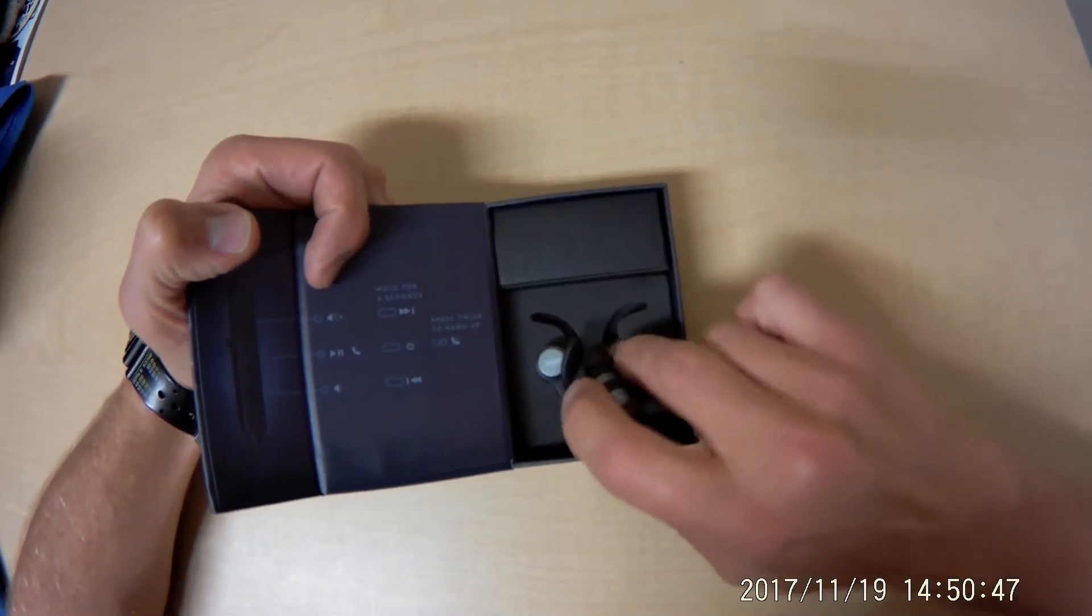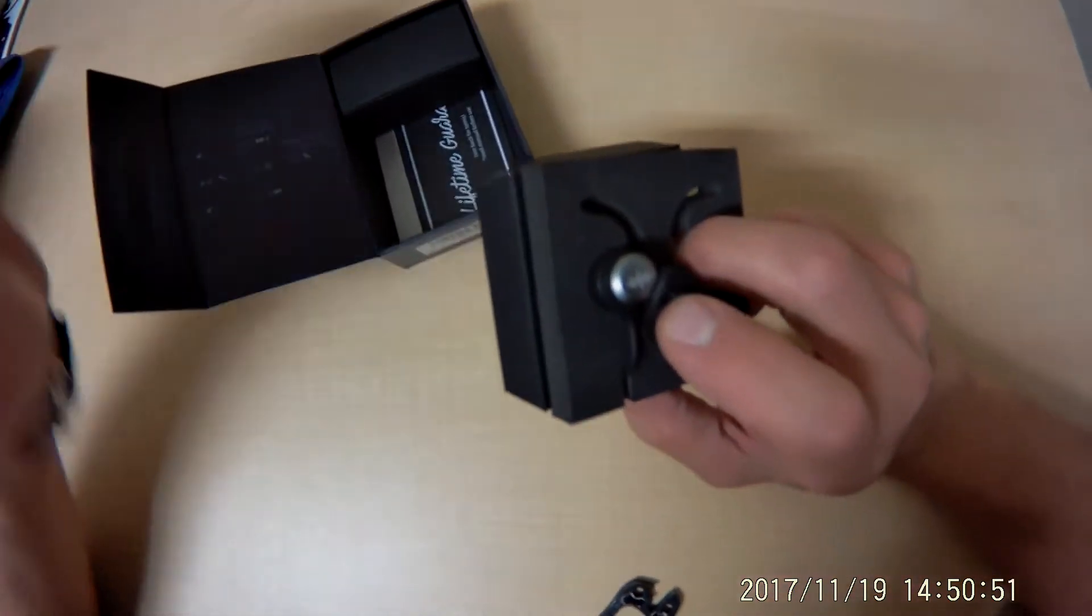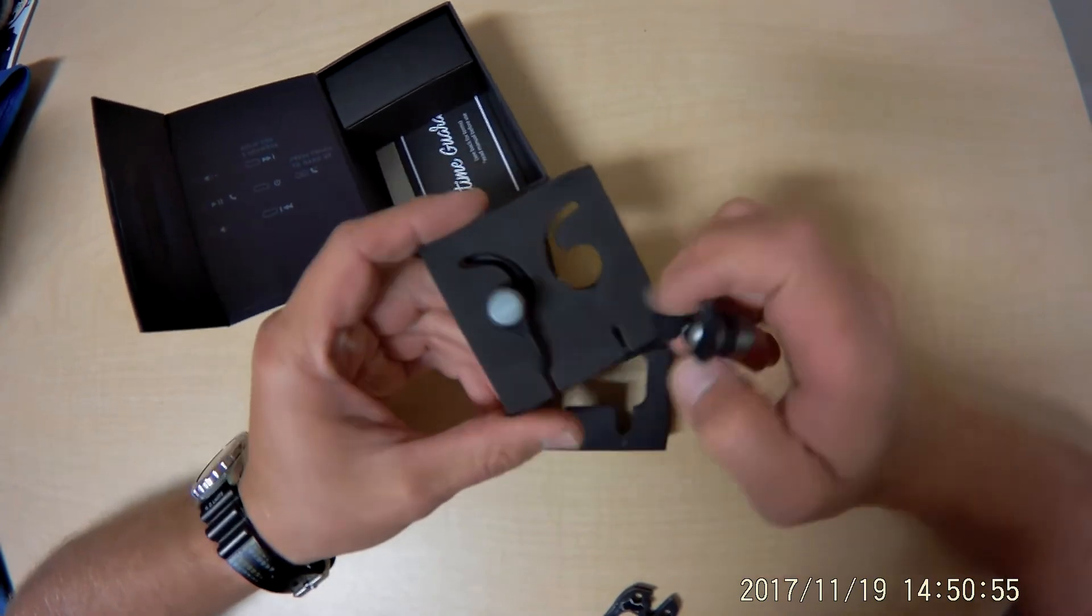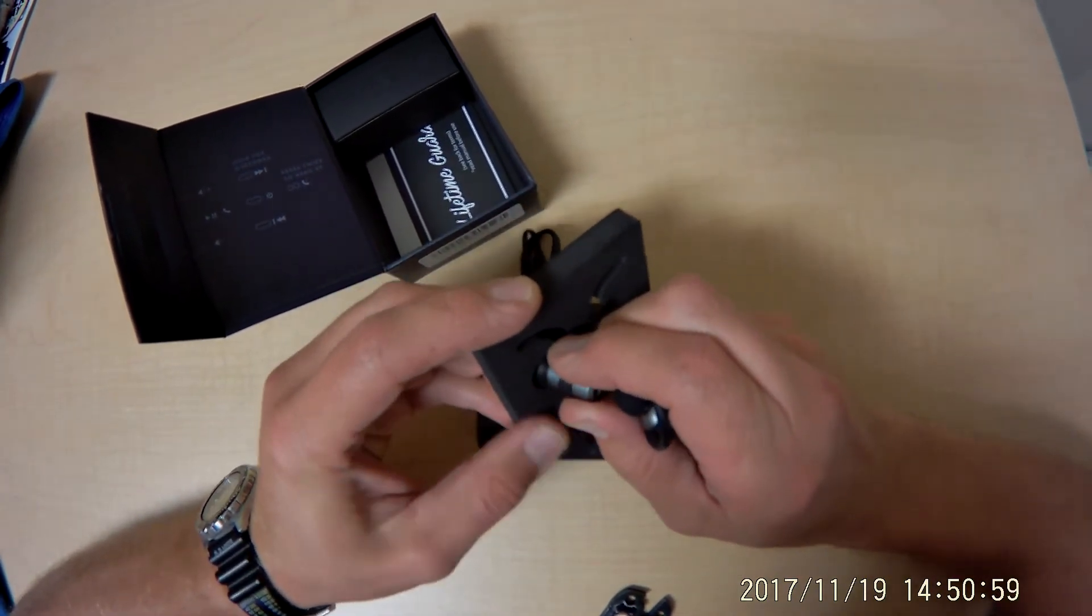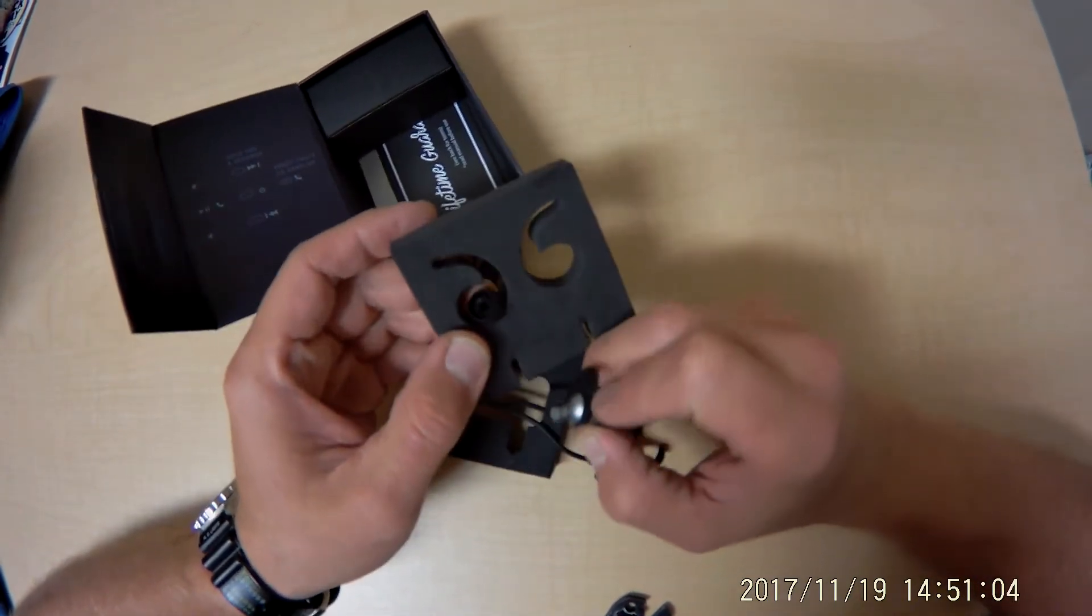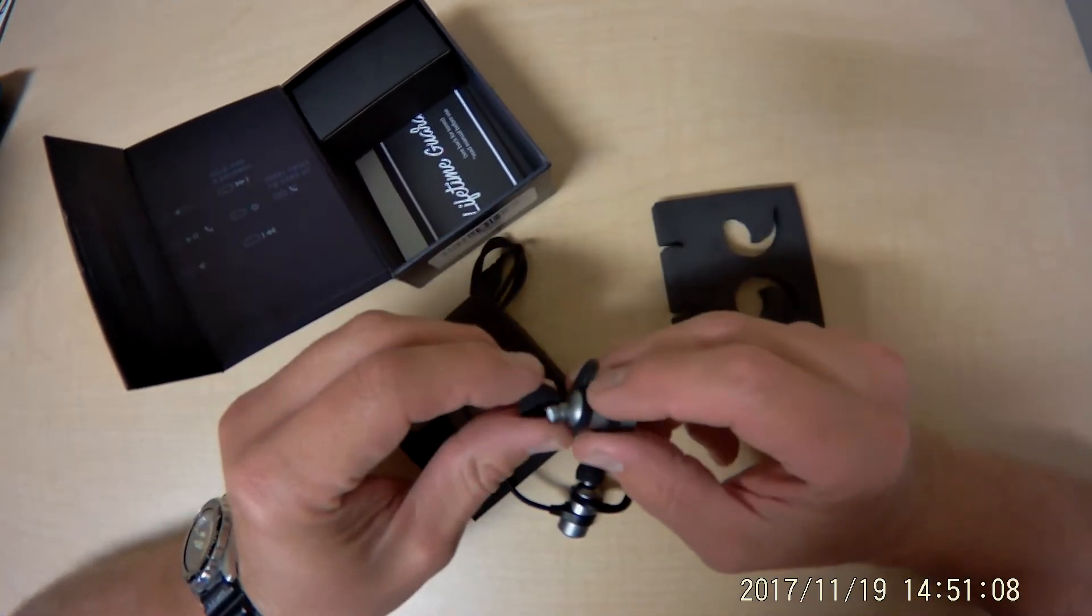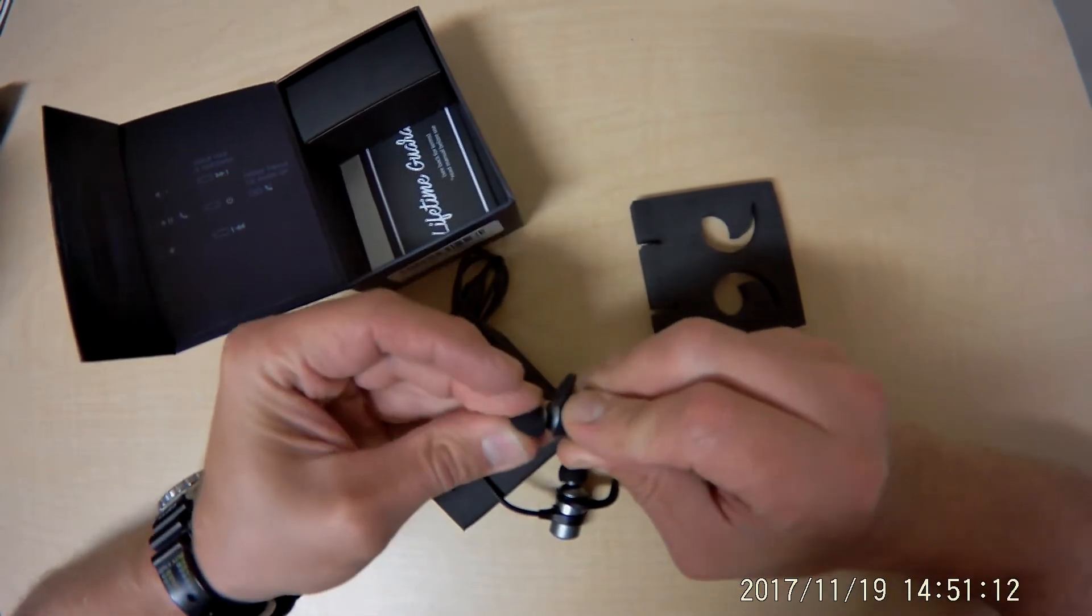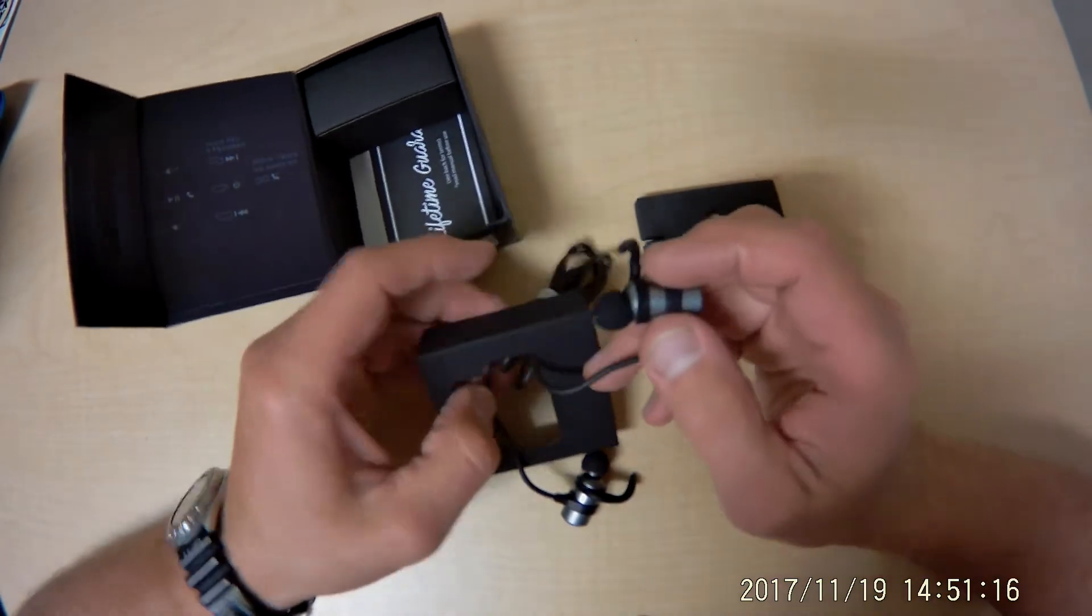Let's see. I'm taking these things out. Bringing it out of the foam here. Looks like I took one of the little buds off but that's okay. It goes right back on. There we go. Alright, cool.